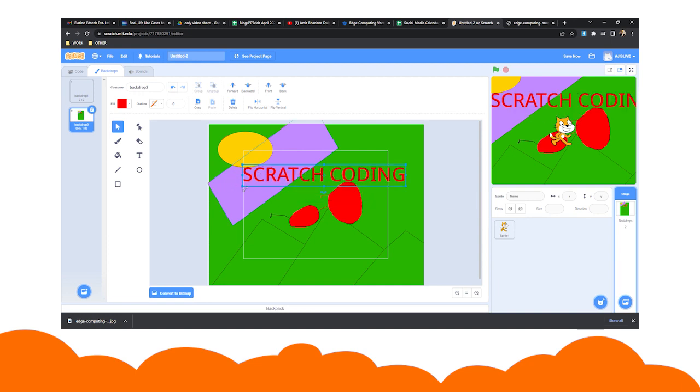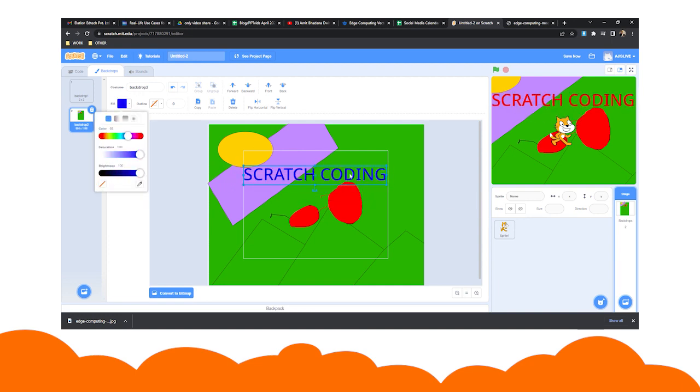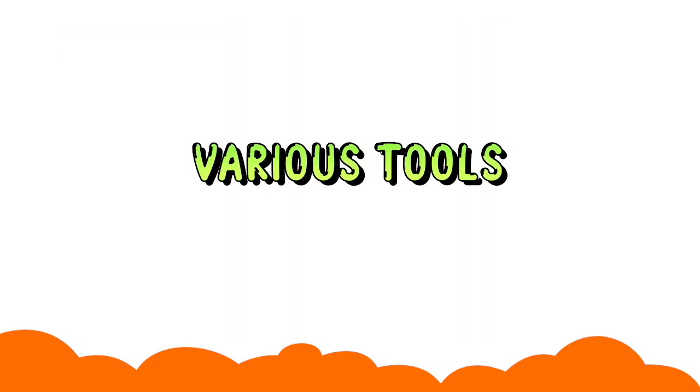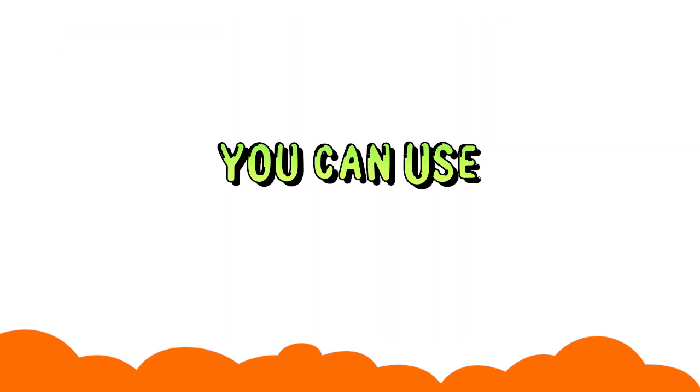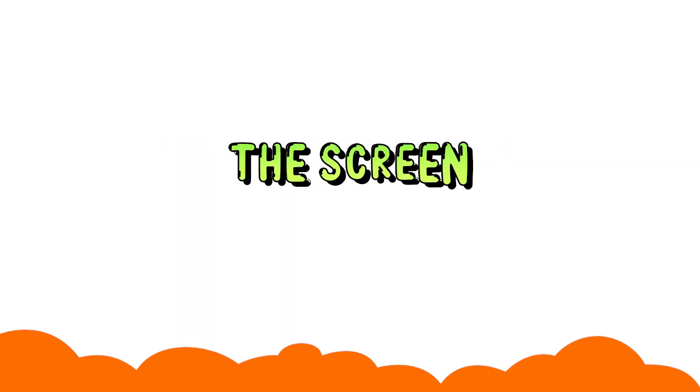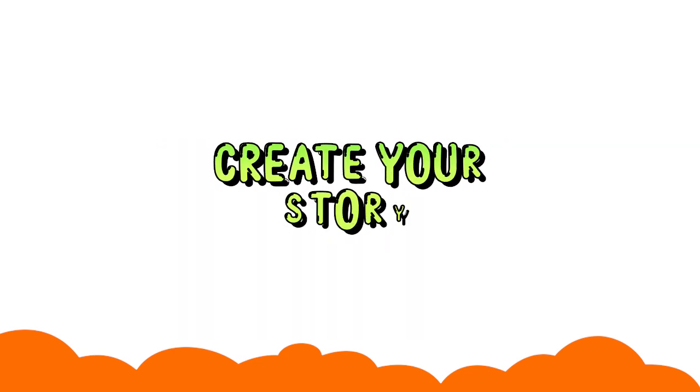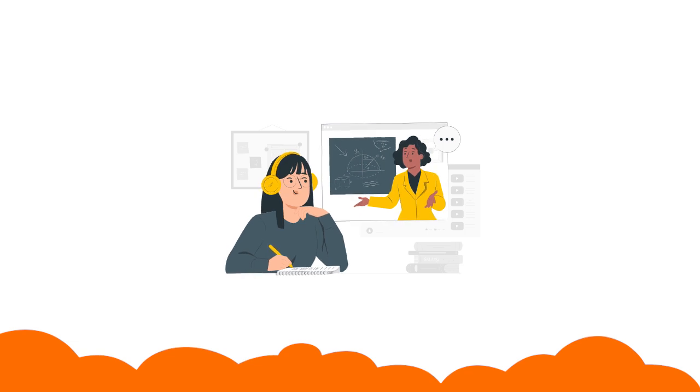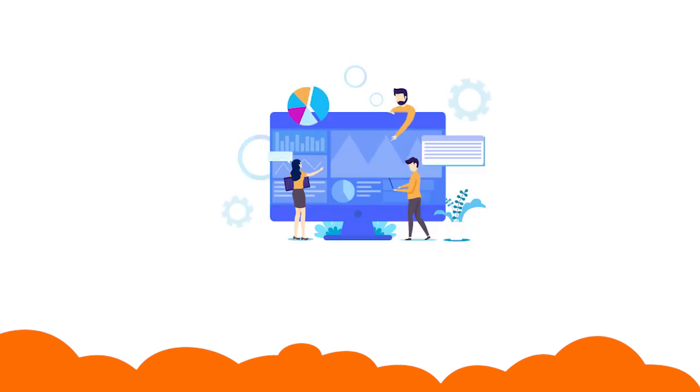using the add text option. These are the various tools that you can use to put your imagination on the screen to create your story. If you want to learn Scratch in detail, book a demo with us now.